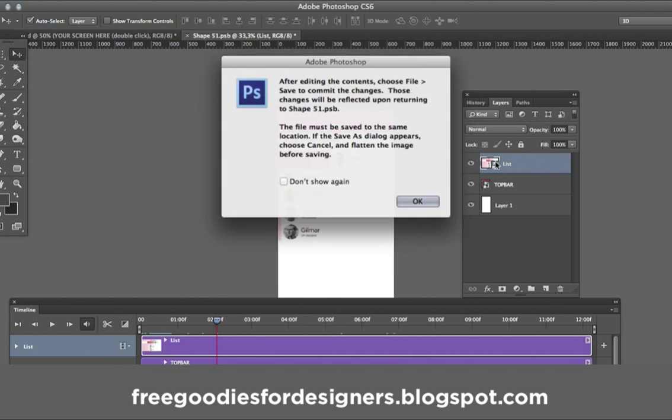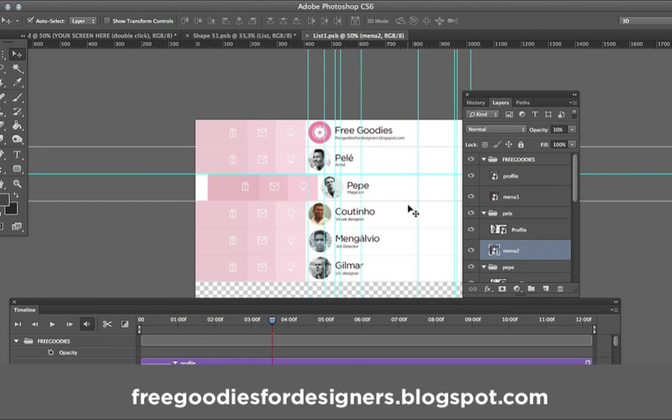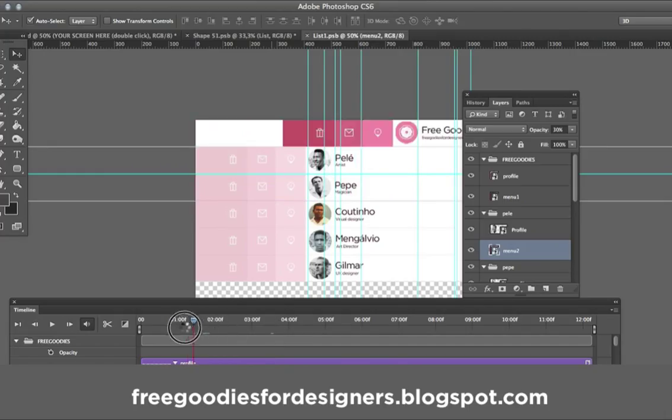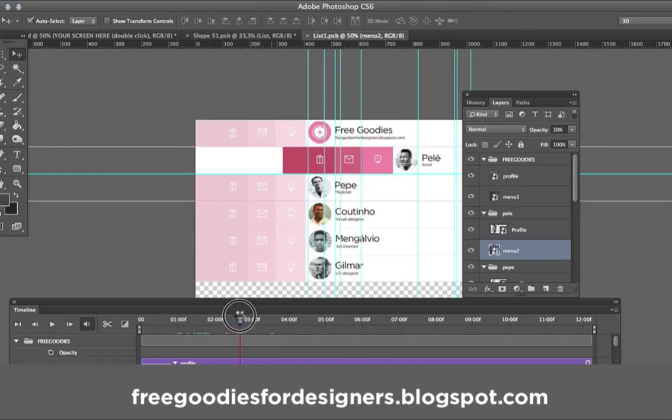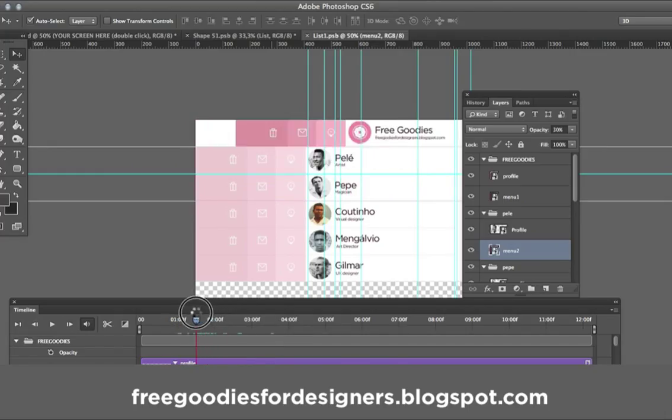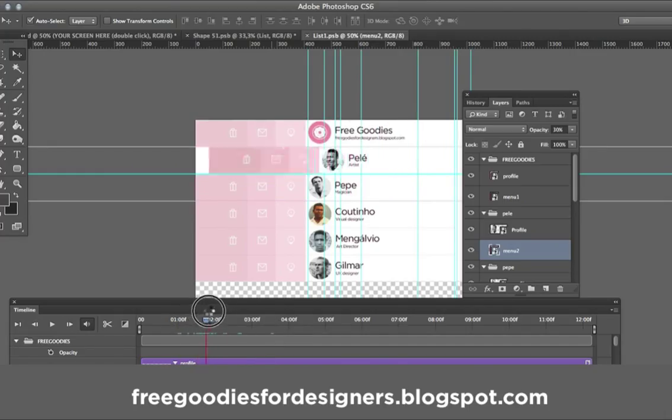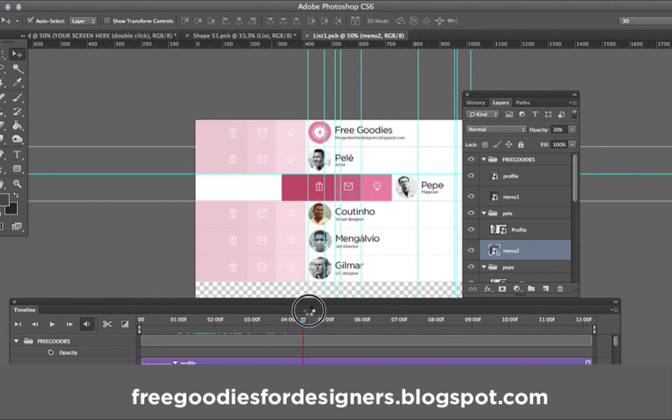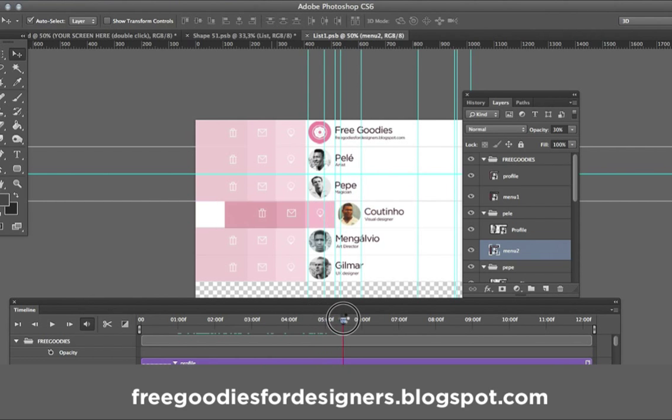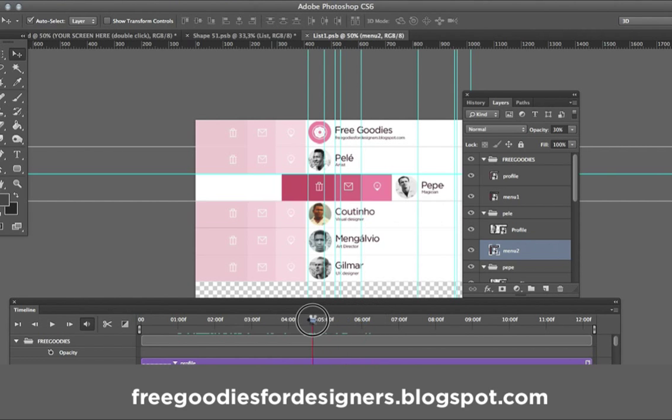When you double click in this layer you are going to have everything separated in layers here. You can edit here the names that you want, the pictures that you want, the animation and everything.